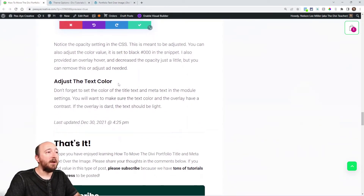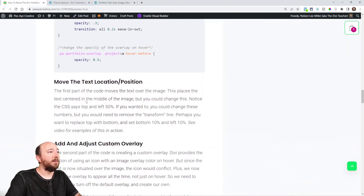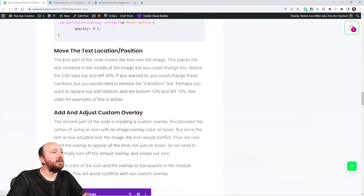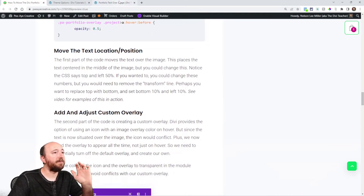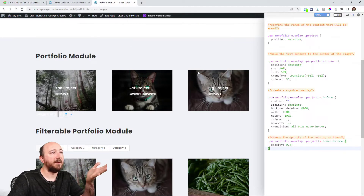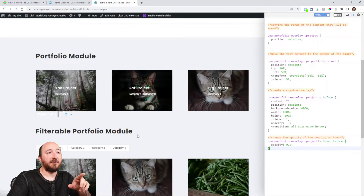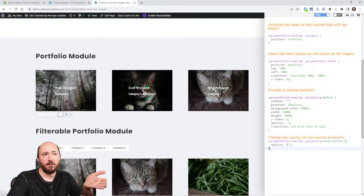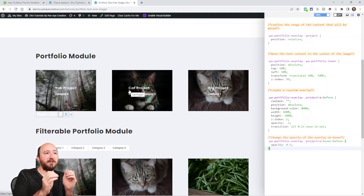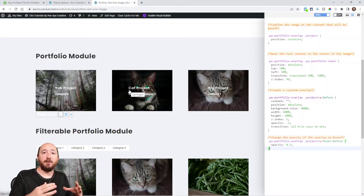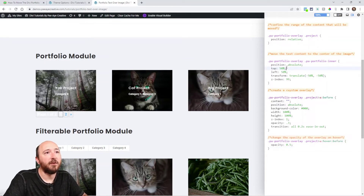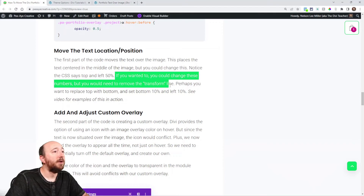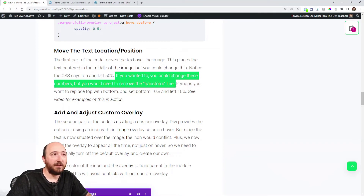I have some information at the bottom of the tutorial about moving the text and adjusting the overlay — those are two things you'll probably want to do. I already mentioned adjusting the text color. For moving the text: by default it's centered both vertically and horizontally, while the text alignment itself is left. That section of text — the title and the meta — is centered vertically and horizontally because of the top, left, and transform properties.